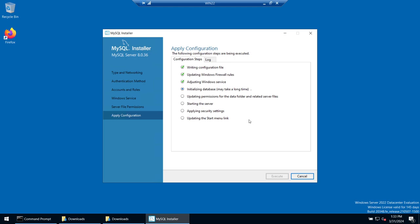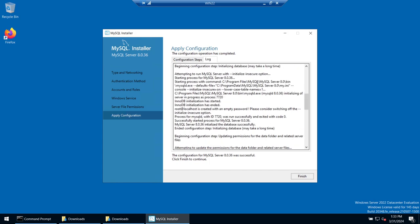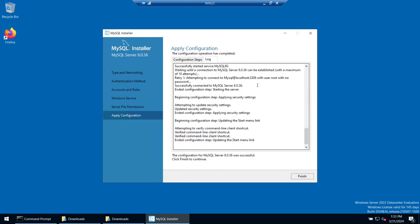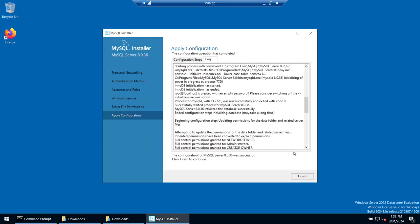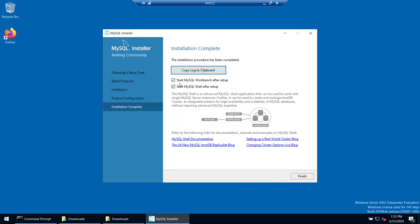The installation is complete — these are now the configuration steps being applied. Click Execute and it will go through the steps one by one. That looks good. If you want to review the log you can view or save it. Click Finish — configuration is complete. Click Next.